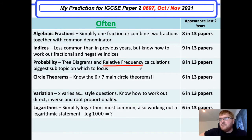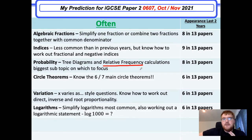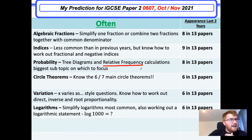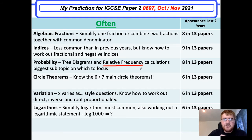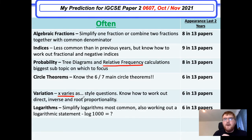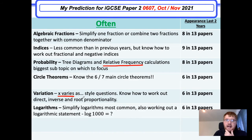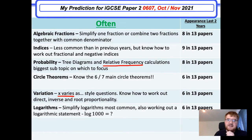Circle theorems can fluctuate between paper two and paper four, but just know those main circle theorems so you can apply them in a straightforward context. Variation has slipped down slightly — this is the 'x varies as' type of question. Logarithms used to be a big firm favourite on paper two but have become slightly less popular over the years — still appearing in six of 13 papers. The most common kind of question is when you're given a variety of logs to simplify and have to add them together.